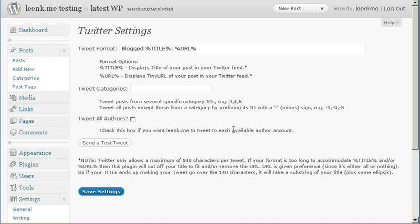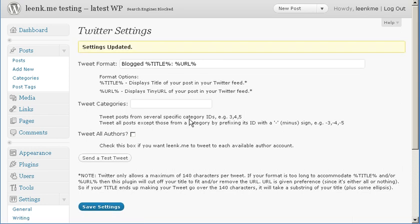Now if we head on back to our screen in WordPress, we'll click save settings to make sure that we've saved everything that we've changed.